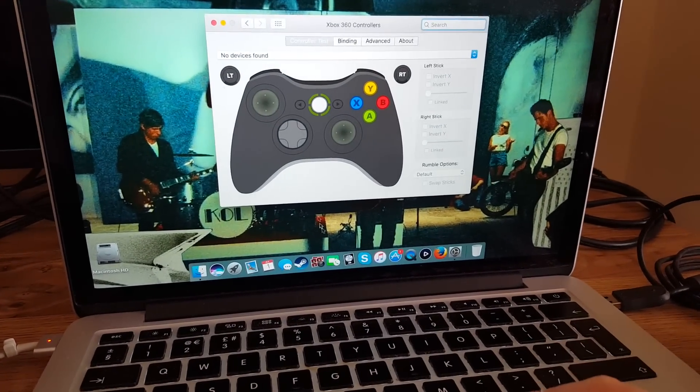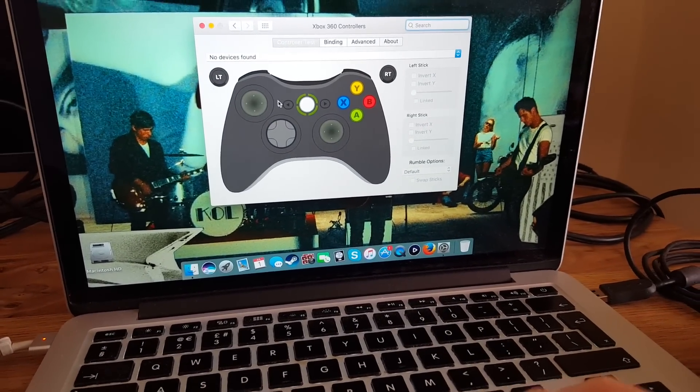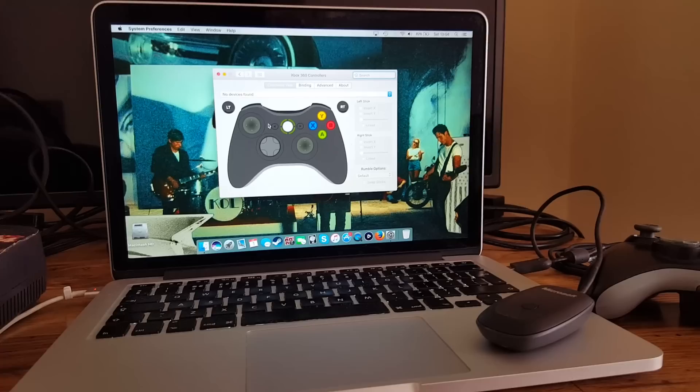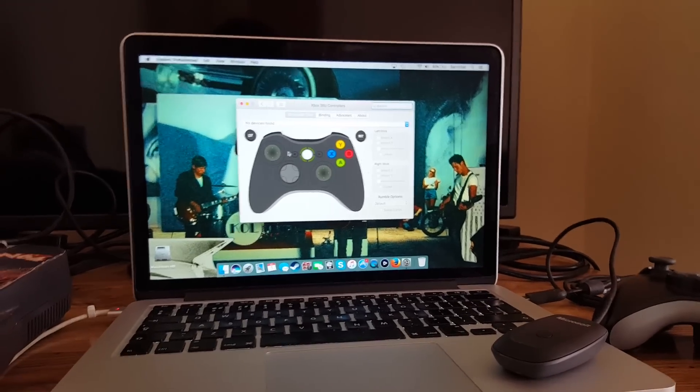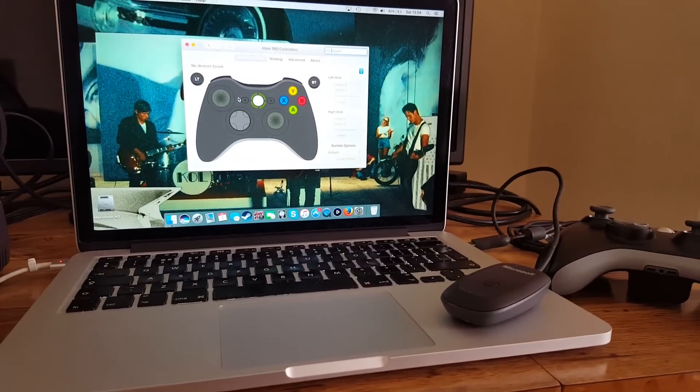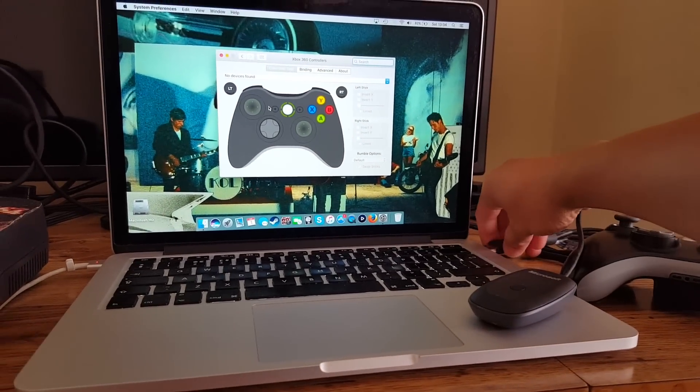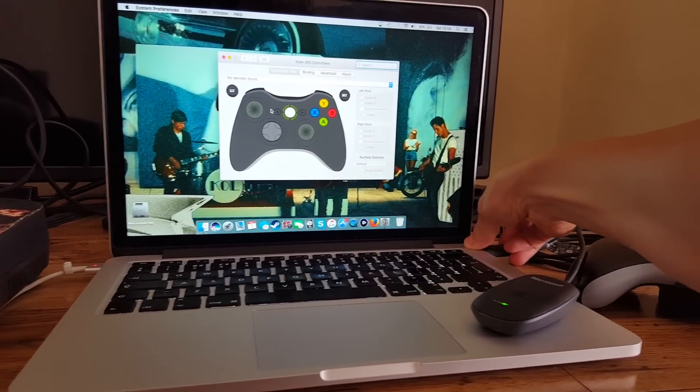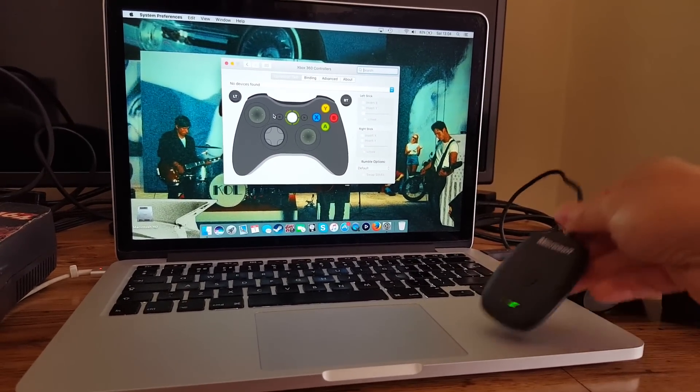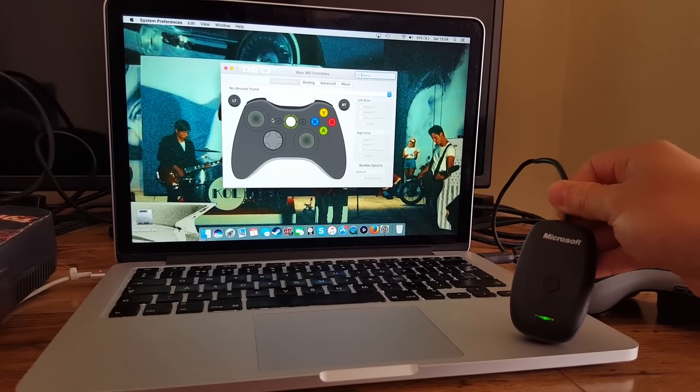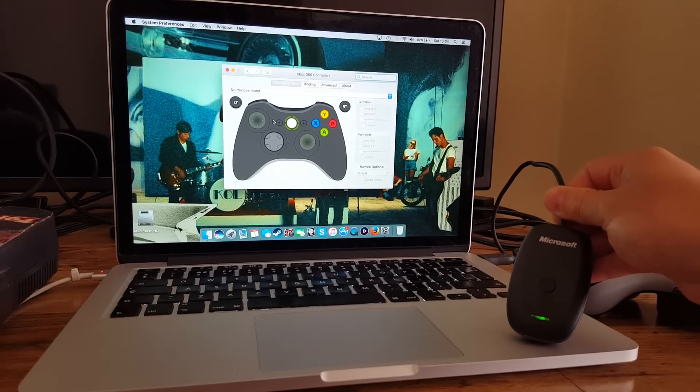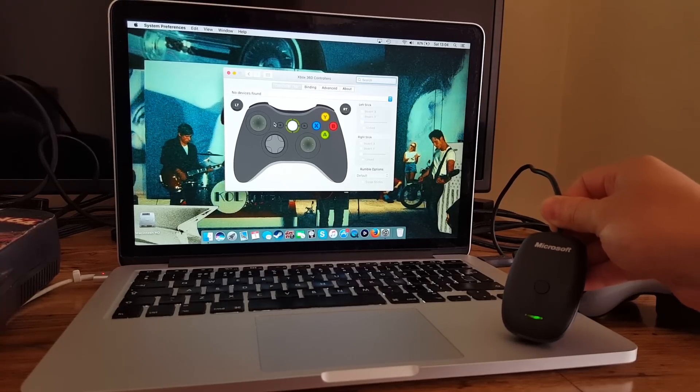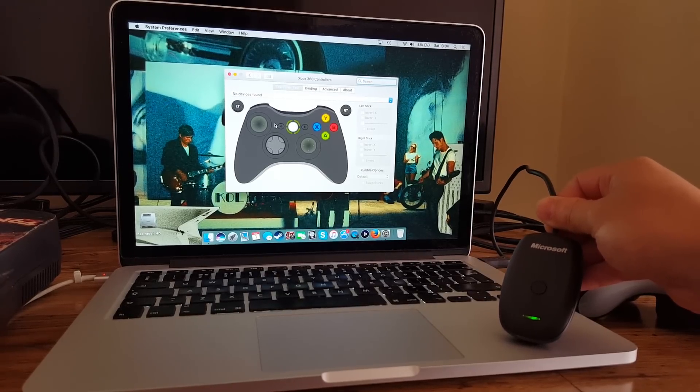You'll see no devices found, and that brings us to the point where we want to connect our wired controllers or wireless adapter, in my case. Plug that in, and my adapter is a solid green, so that means it's connected. If it's not connected properly or you've got the wrong driver, it'll flash.